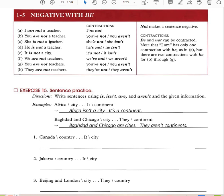I am not a teacher. You are not a teacher. She is not a teacher. He is not a teacher. It is not a city. We are not teachers. You are not teachers. They are not teachers. Note that 'I am' has only one contraction — 'I'm not' — but there are two contractions for the others, such as 'she's not' and 'she isn't.'